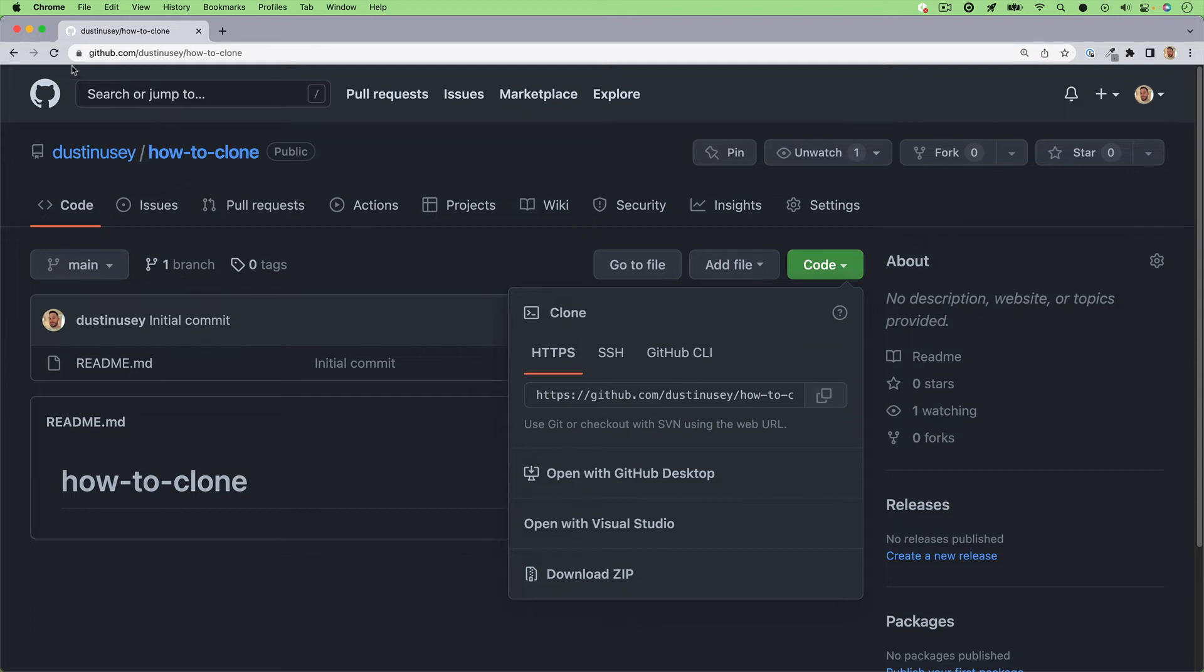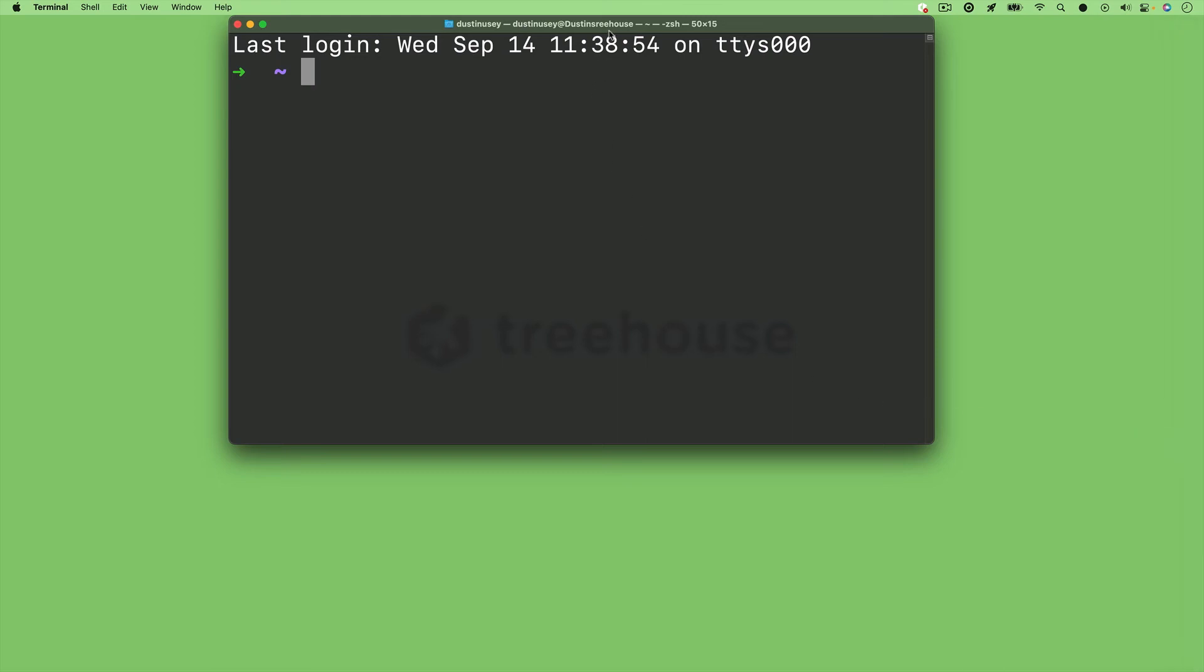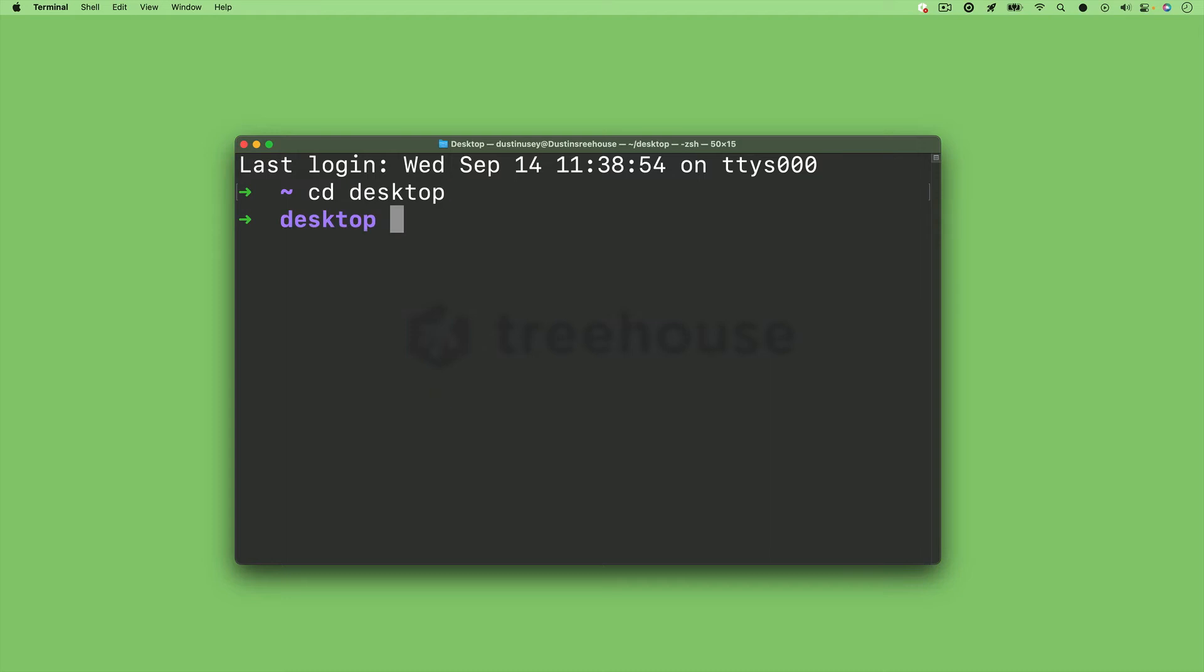Next you want to close out of this and open up your terminal. If you're unsure how the terminal works or you're not used to it or never used it before, I'll link some helpful resources down below to get you started. But once you're in your terminal, the first thing that I'll do is change my directory to my desktop because this is where I want to put my repository.